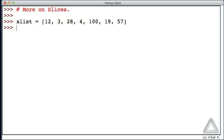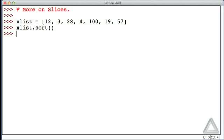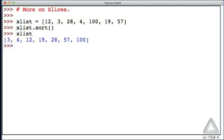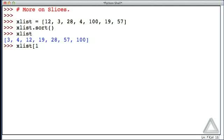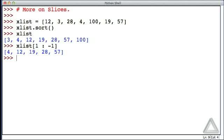Well, we could do this by first sorting the list. So we could call the sort method on xList, and now what's xList? It's all those integers, but in order from the lowest to the highest. And if we take a slice now where we start with an index of one, in other words the second element, and then go up to, but don't include the last element, then we've thrown out the high and low values.